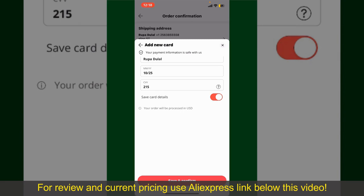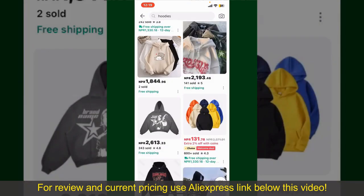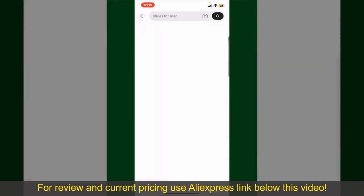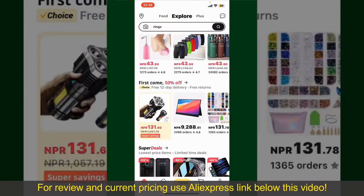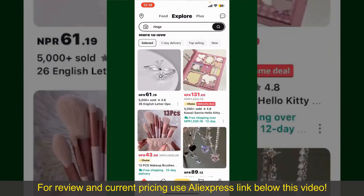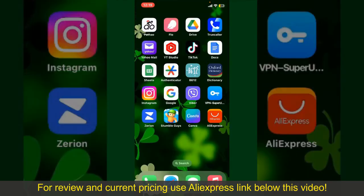After successfully placing your order, you'll receive an order confirmation with a tracking number. You can use the number to track the status of your shipment. Depending upon the shipping method and your location, all you need to do now is wait for the order to be delivered. So that is how you can easily place an order on AliExpress.